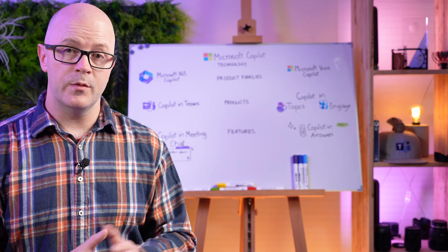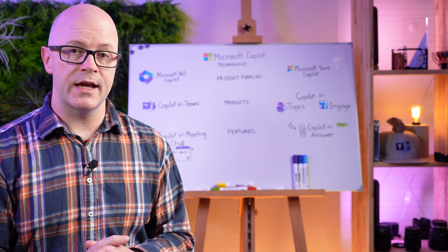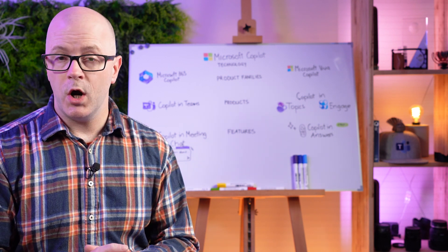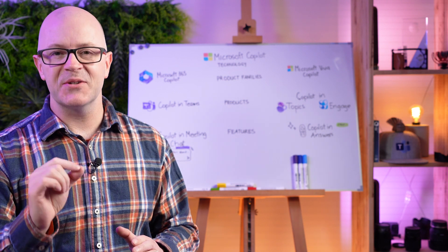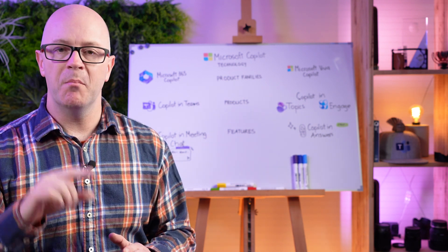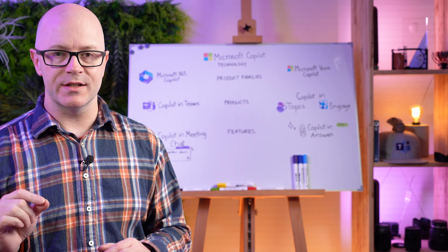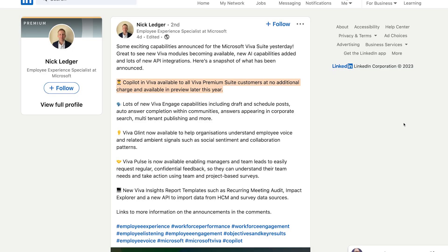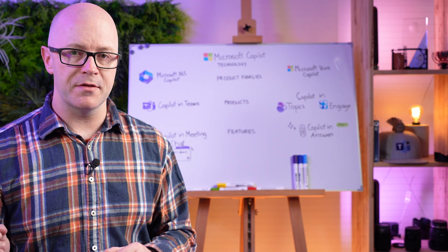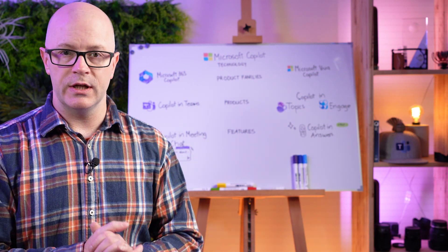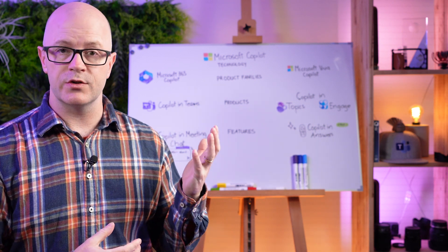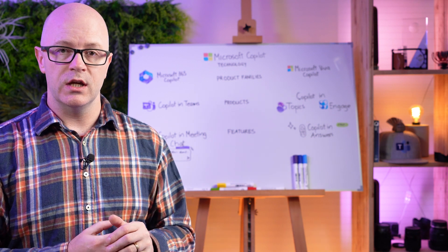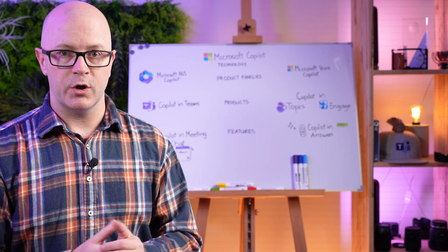Now we learn from the LinkedIn conversation that Microsoft 365 Viva Co-Pilot will be included in the Viva Premium Suite license cost. Now that's $12 US per user per month and it's not going to be anything in addition to that. You will be able to use the Co-Pilot features inside the different Viva products.